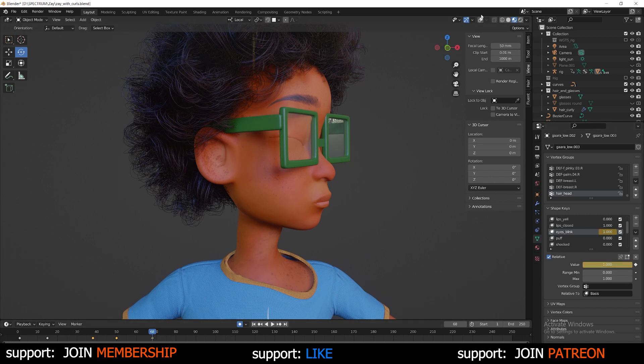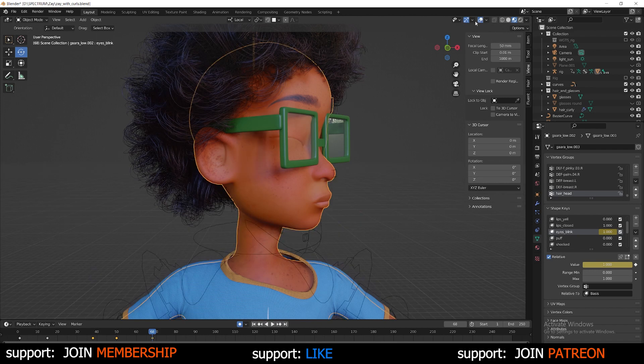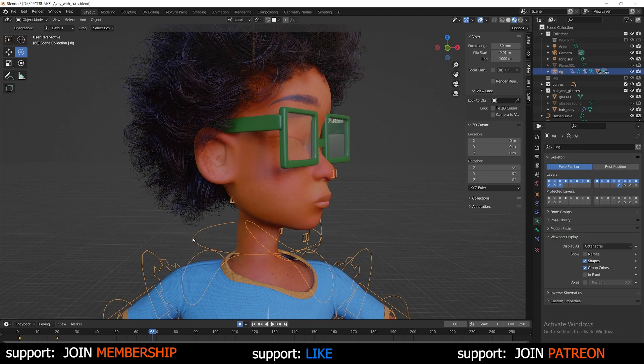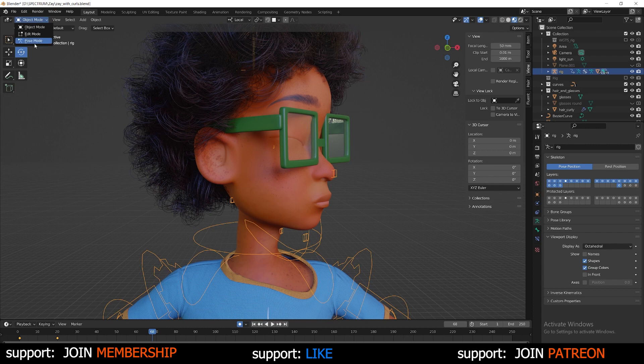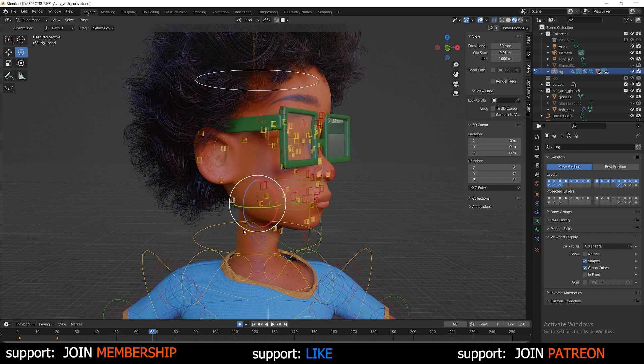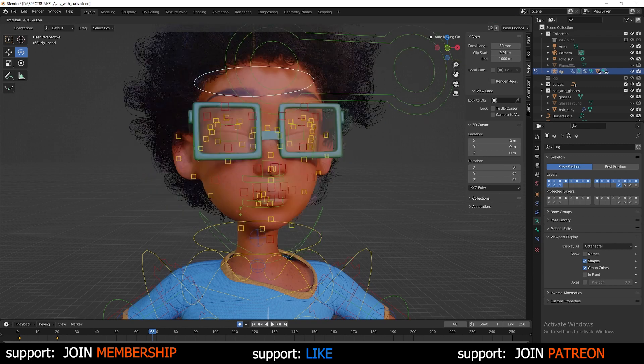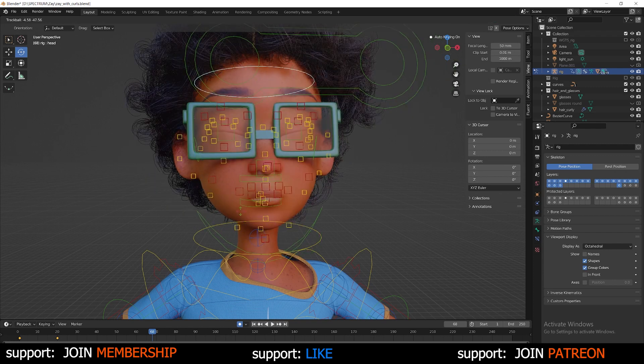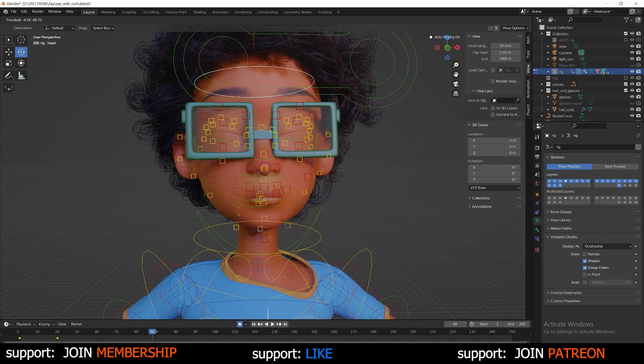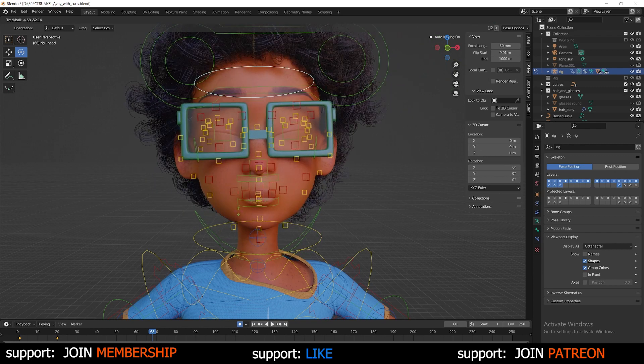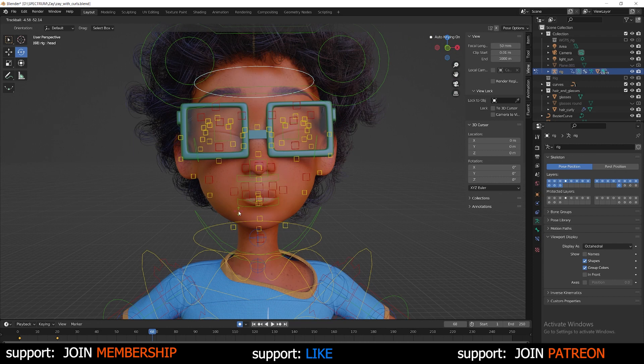And the same thing can be done inside of pose mode. I want to select my rig, go from object mode to pose mode. And I'm going to just rotate the head and you're going to see that once I let go, once I'm satisfied with the positioning, it's going to create a keyframe on the bottom. And there you go.